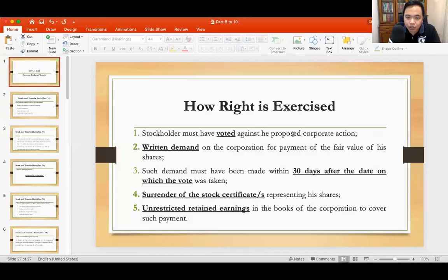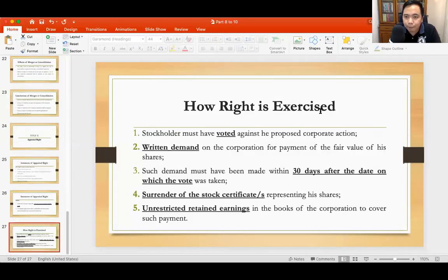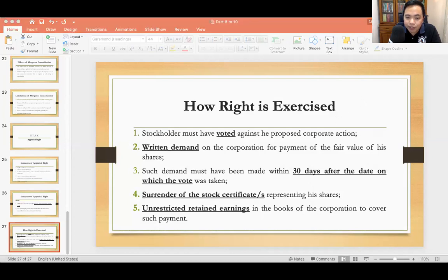This ends our discussion on Title 8, Title 9, and Title 10. There are only a few remaining topics under the Corporation Code. I hope that you are learning a lot from this series of video lectures, and I will see you in the next episode. Thank you.